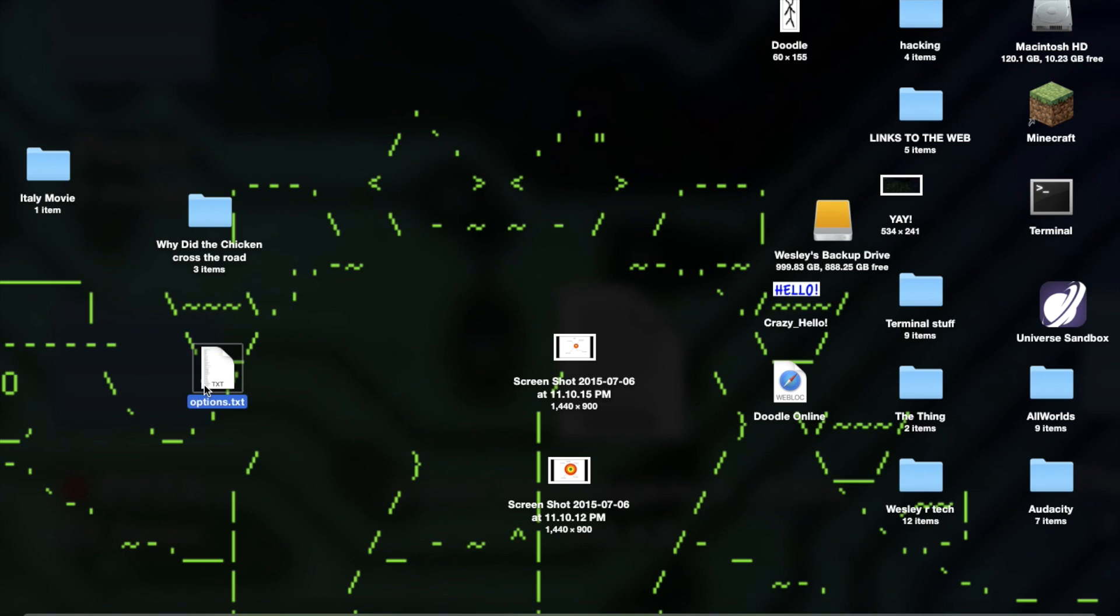You get rid of it. Drag it anywhere. Get rid of it. Get it out of your Minecraft folder. Then when you go to Minecraft.